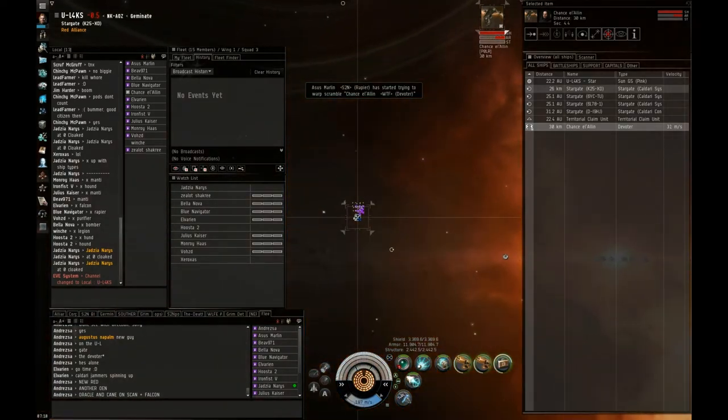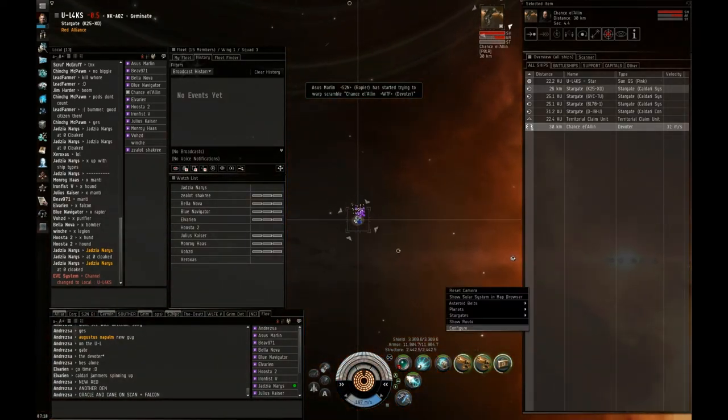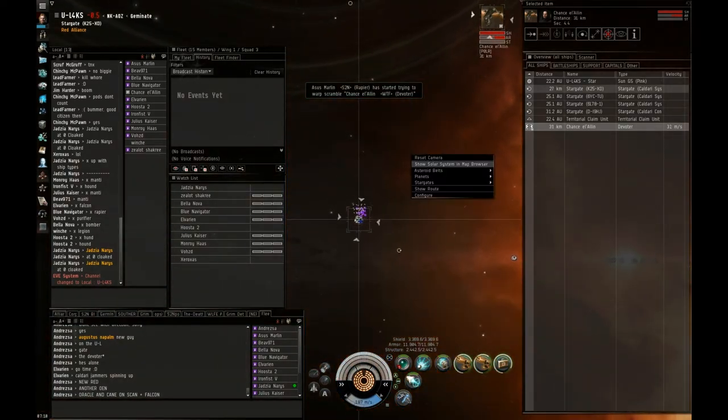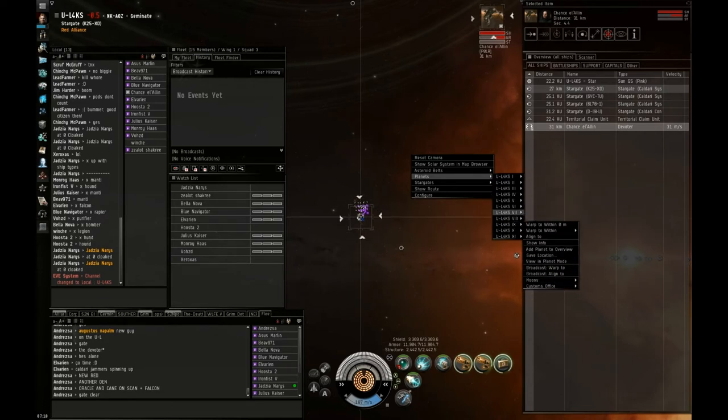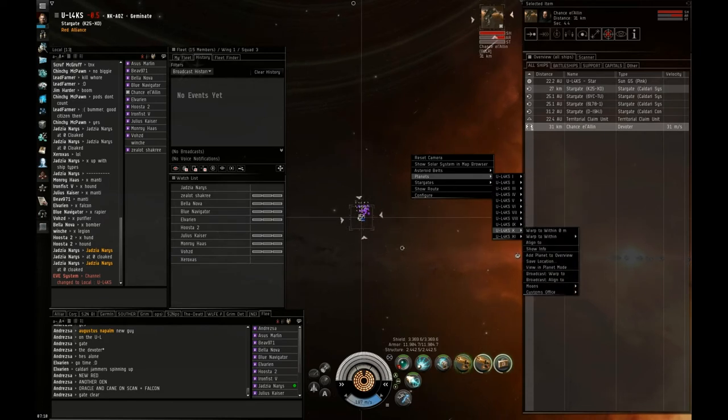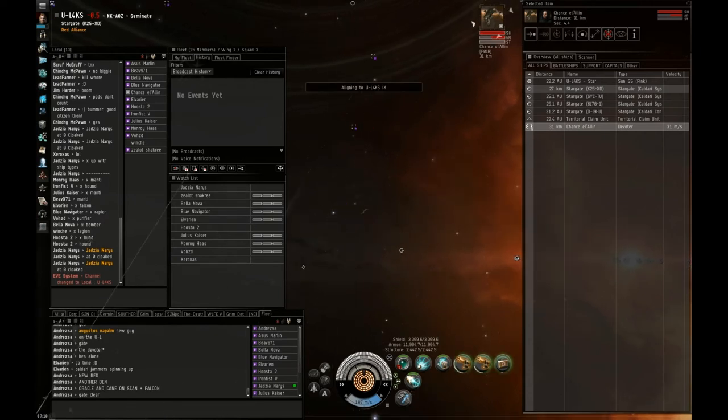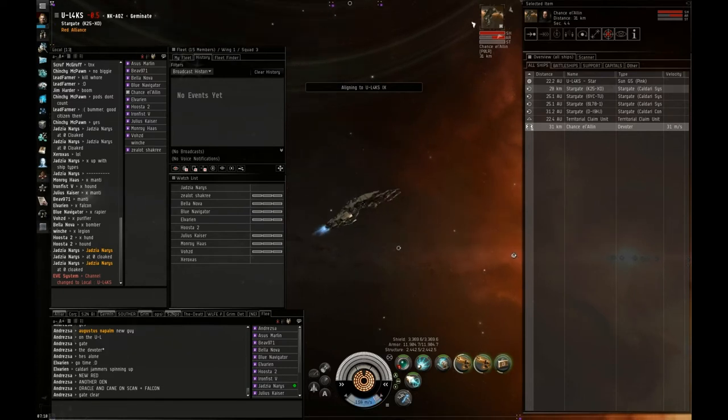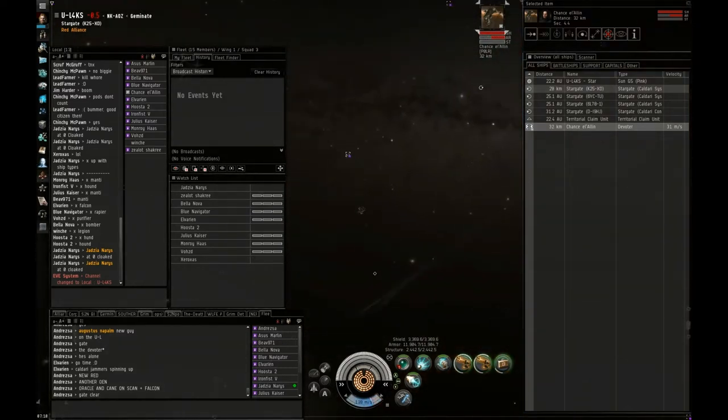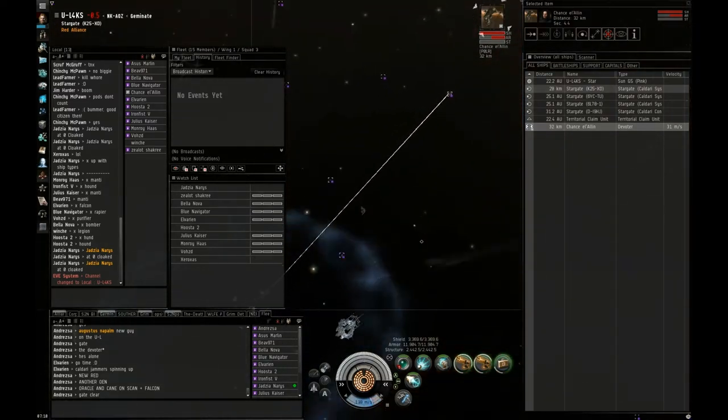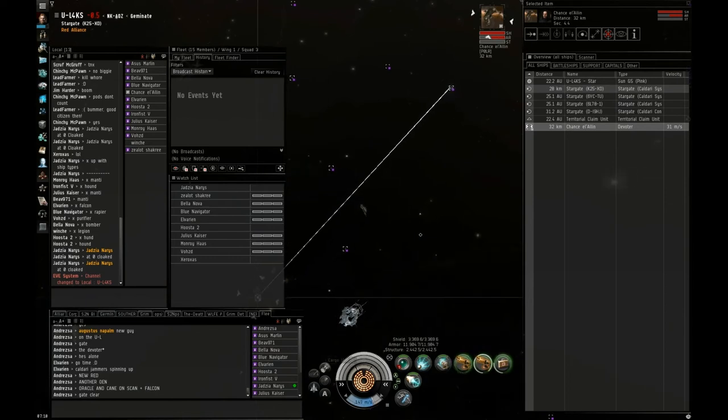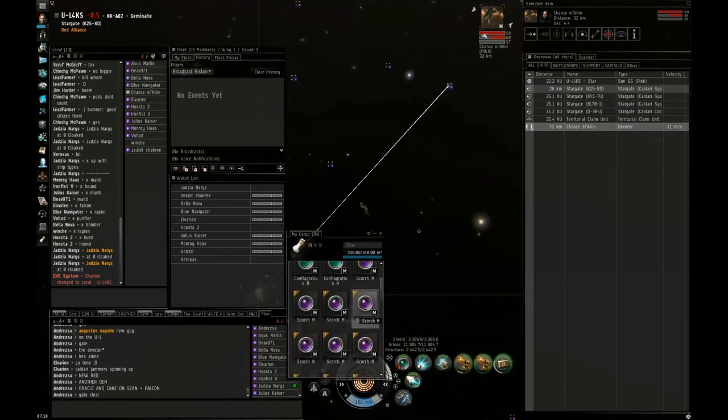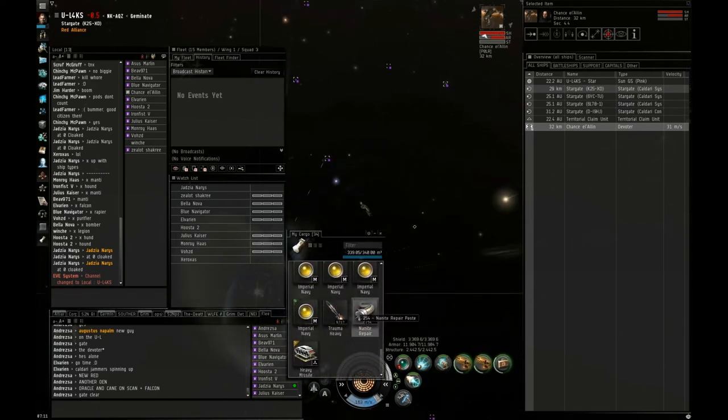He's half armor. Overheat your torps, guys. Align out, but don't get out of range. Put your drones on him. Keep your drones on him. Overheat your torps a couple cycles. Careful not to burn them out.